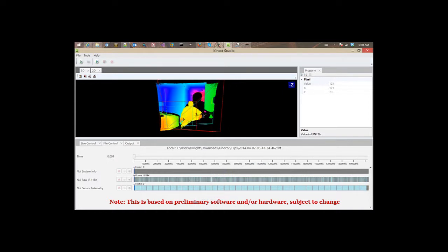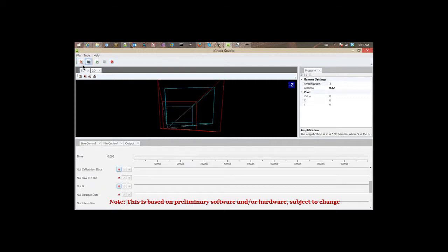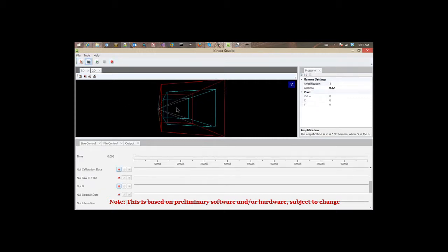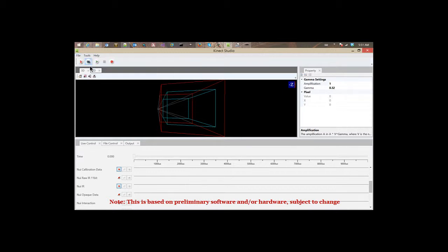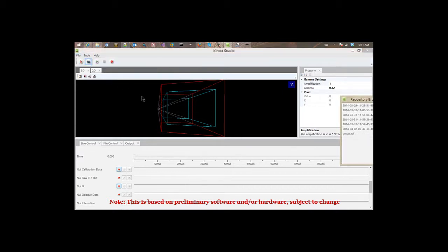That's pretty much all you can do when you're not connected to the Connect service host. Now, the minute you connect to the Connect service host, another wide range of opportunities open up for you. I'm going to open from the file repository.